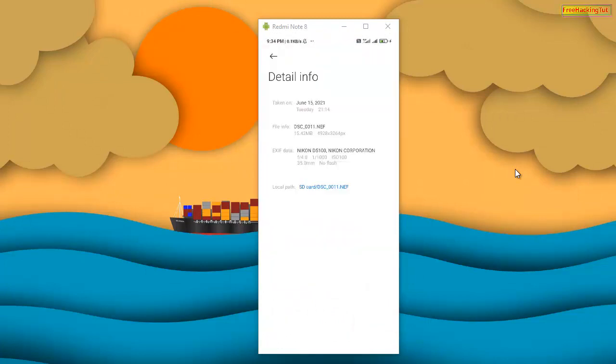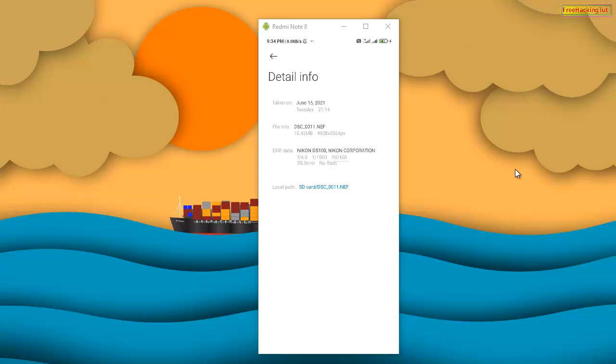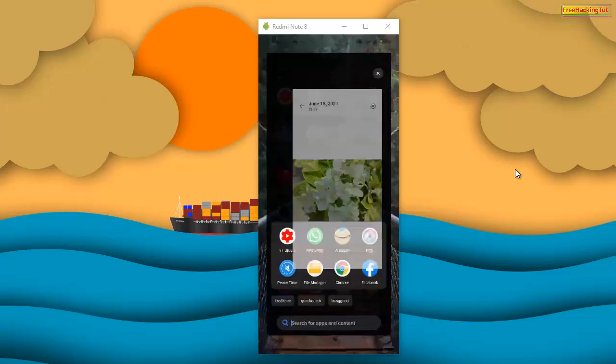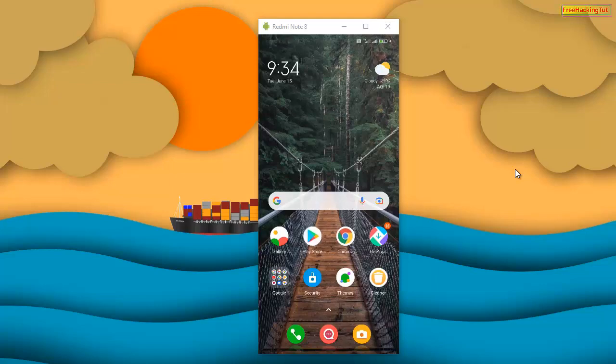So now I'll show you how you can convert it into JPEG format. First of all, go to Play Store and install this application. The name of the application is Pixlr.